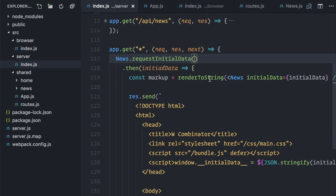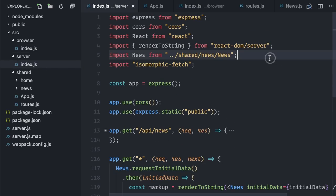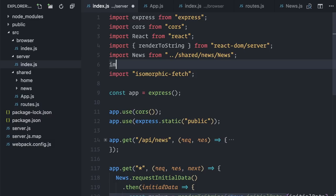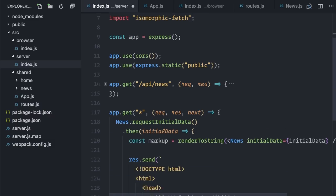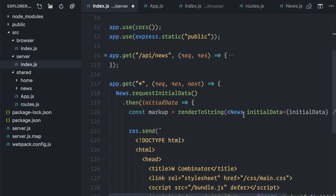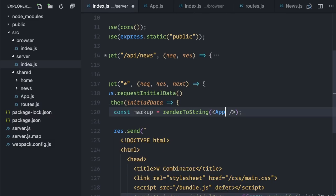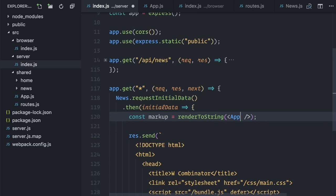On the server, well, let me first again import the app component here, and change news for my app component entry point. Good.